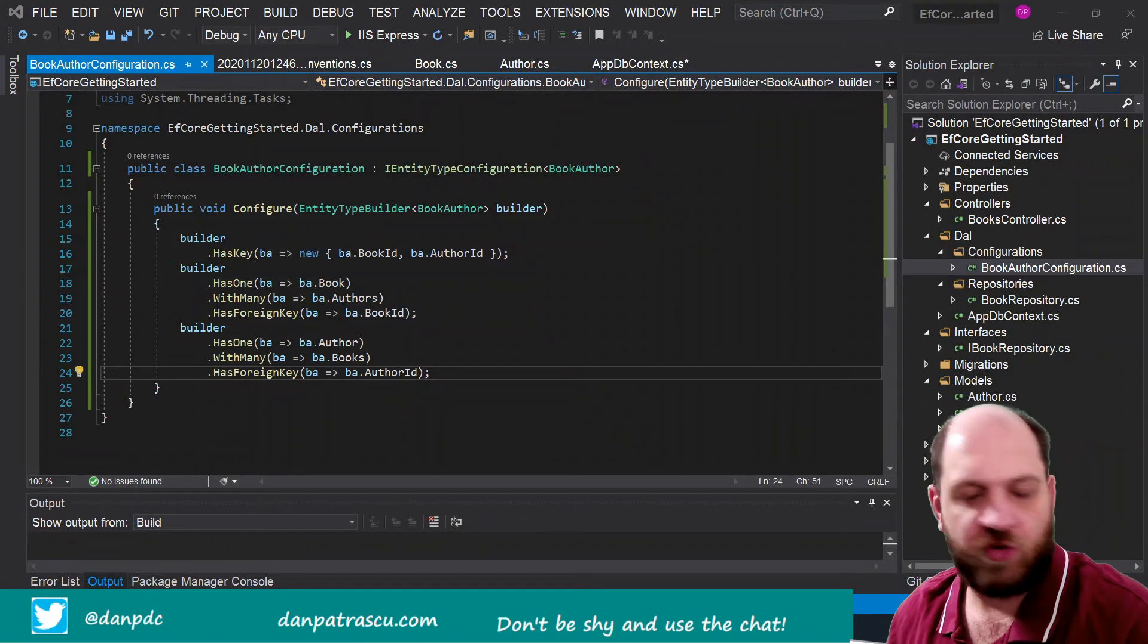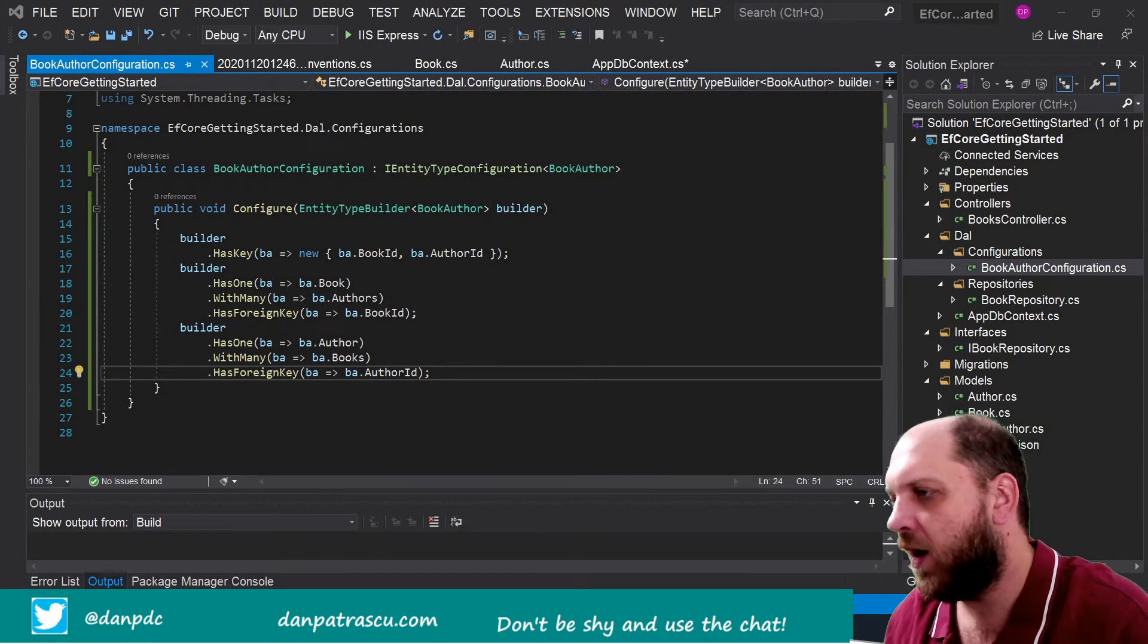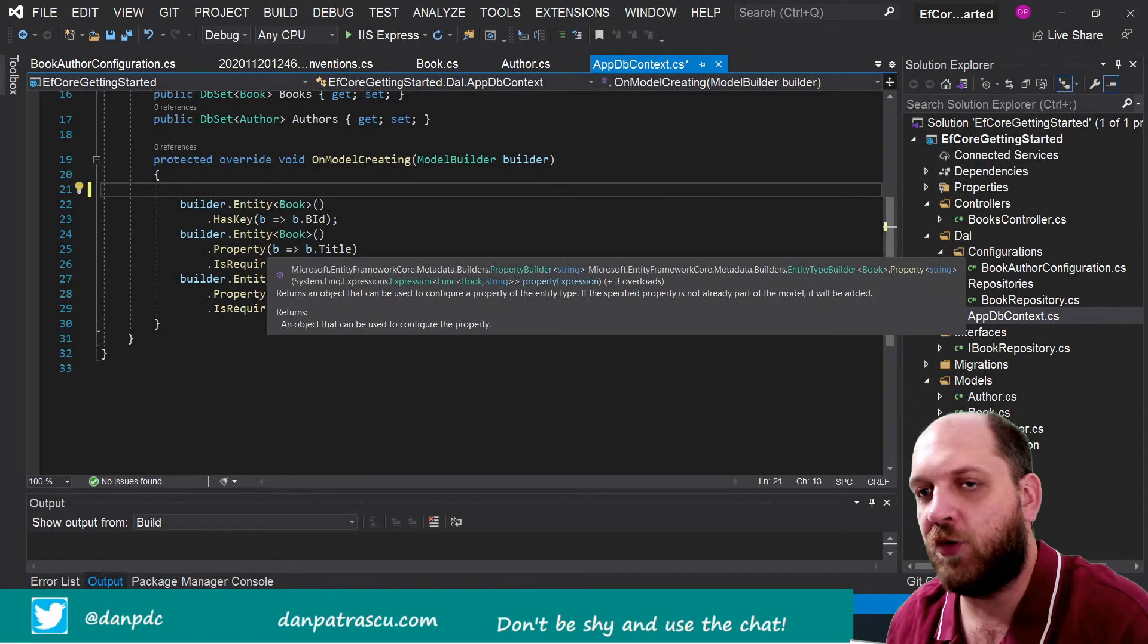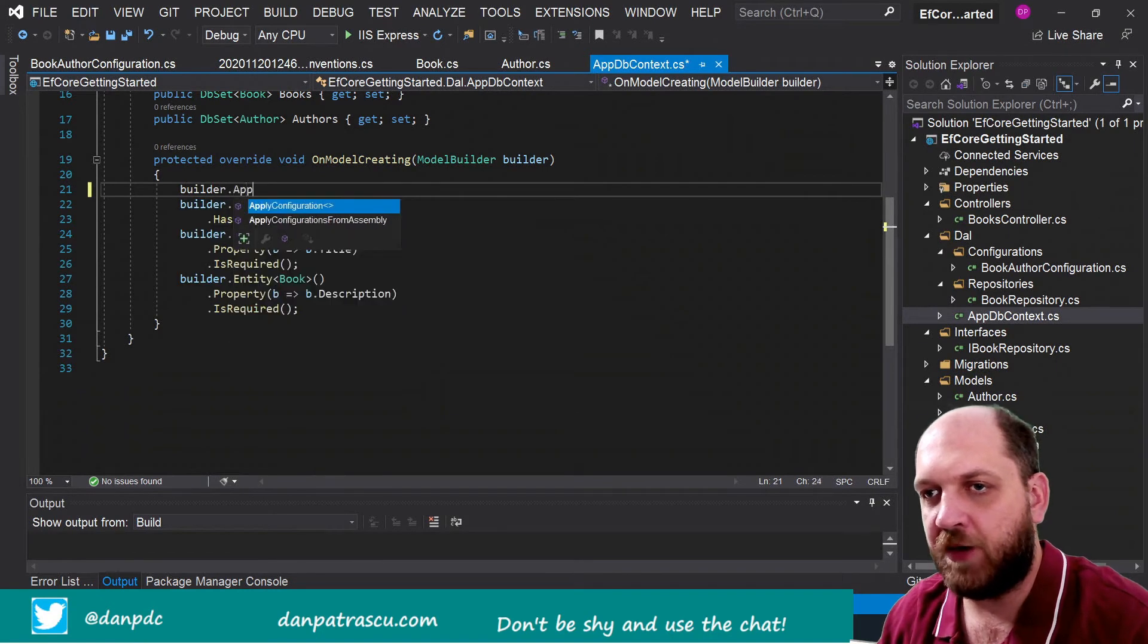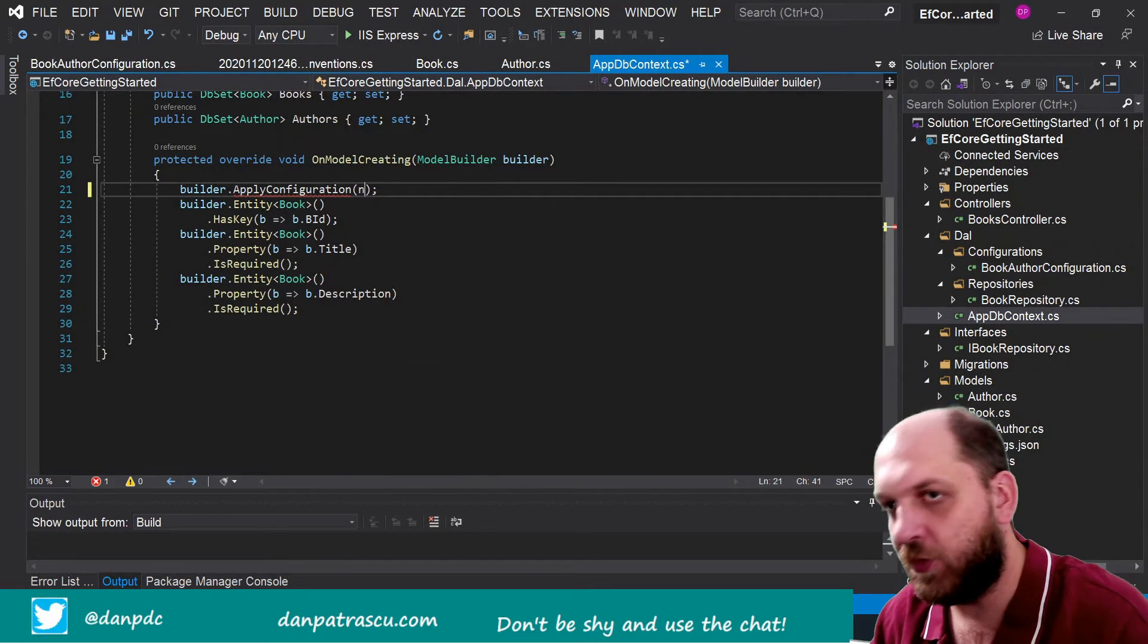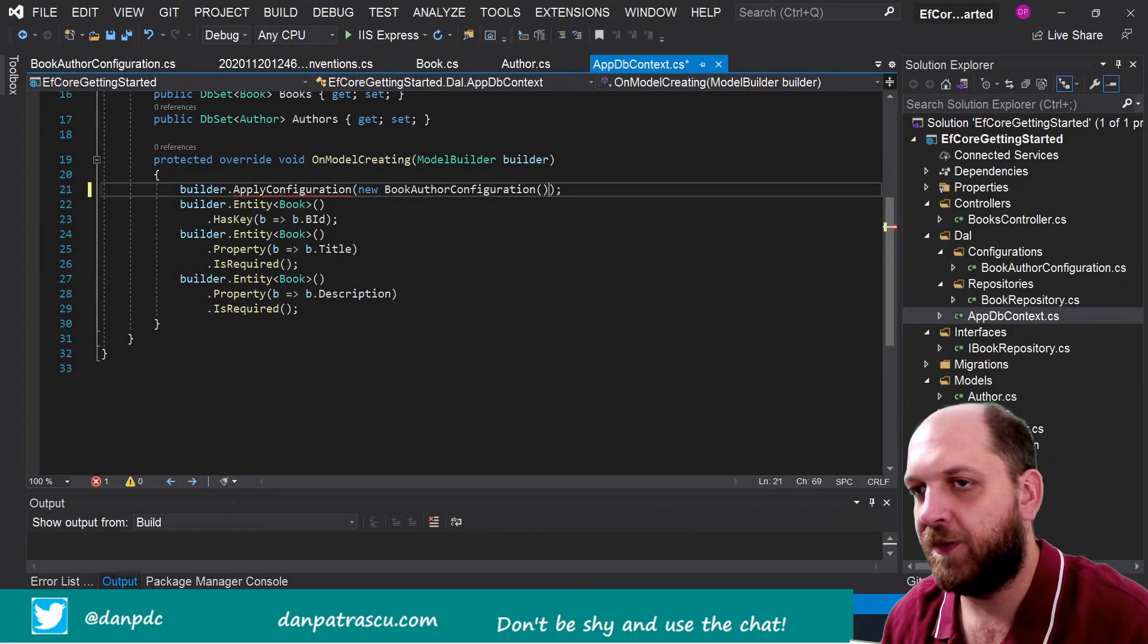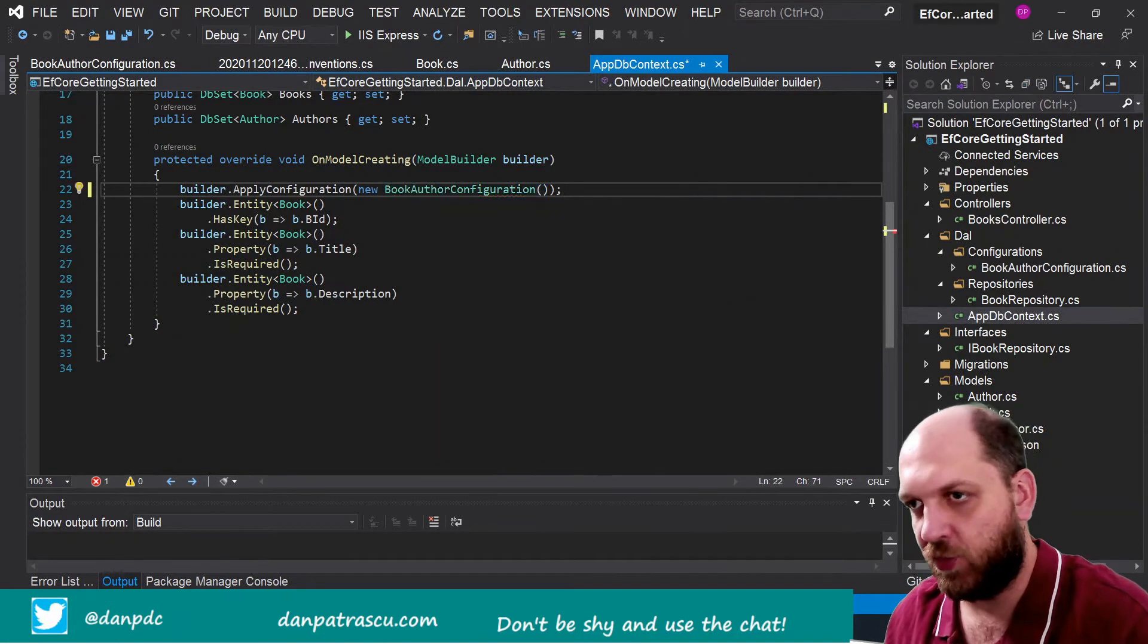So this is right now configured, of course no semicolons, so that's actually it. This is how we have created this very simple configuration. Now the way in which we can use this configuration then in this OnModelCreating, well it's very easy. Here instead of defining all these types of requirements for our entity, we can just simply say here builder.ApplyConfiguration, and then here we can create a new instance of BookAuthorConfiguration.